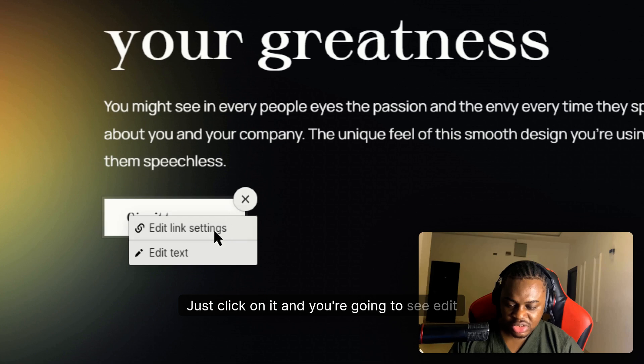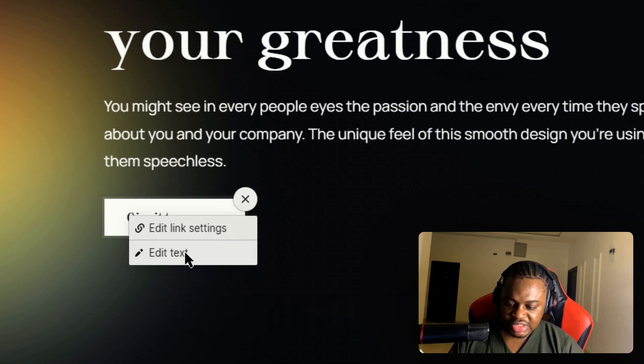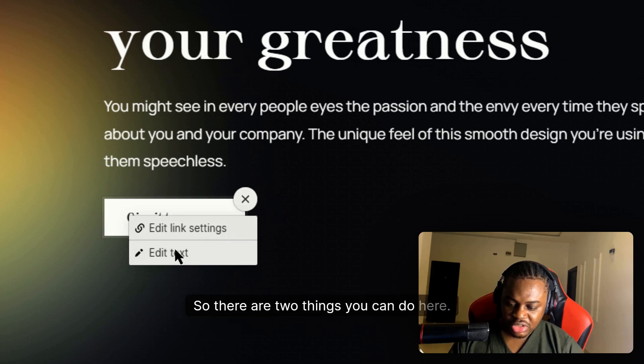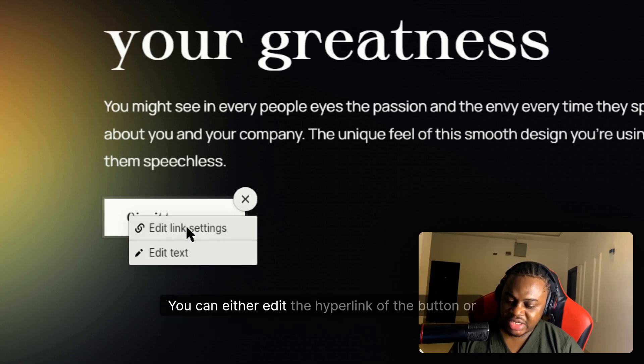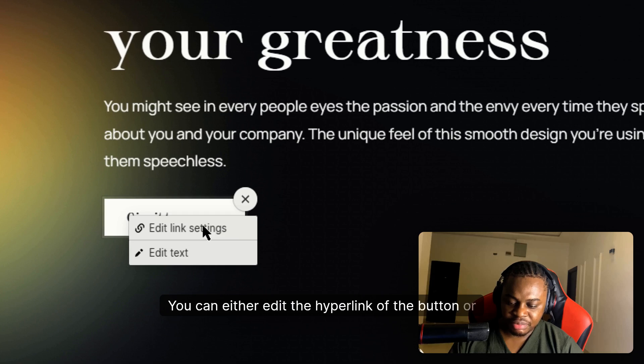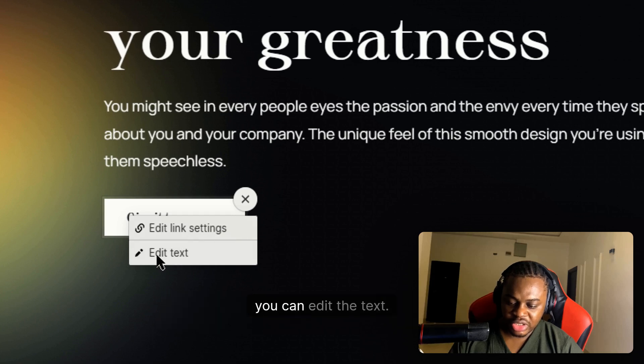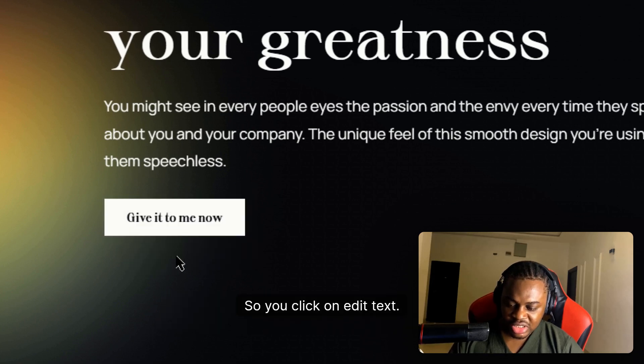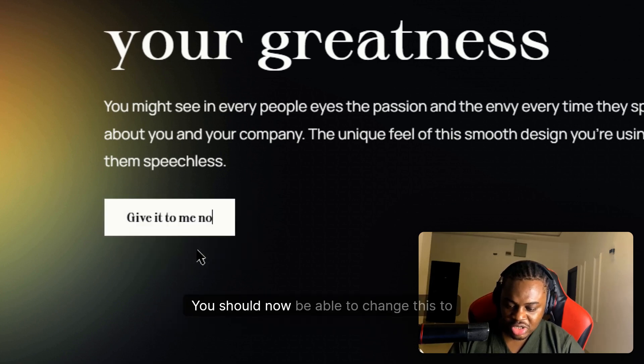You're going to see 'Edit text'. There are two things you can do here: you can either edit the hyperlink of the button or you can edit the text. So you click on edit text, and you should now be able to change this to something else.